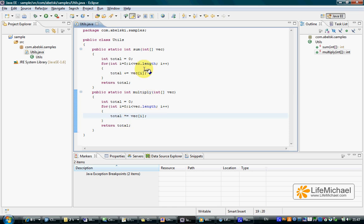The first receives an array of int numbers and returns their SUM, the second receives an array of int numbers and returns their multiplication.